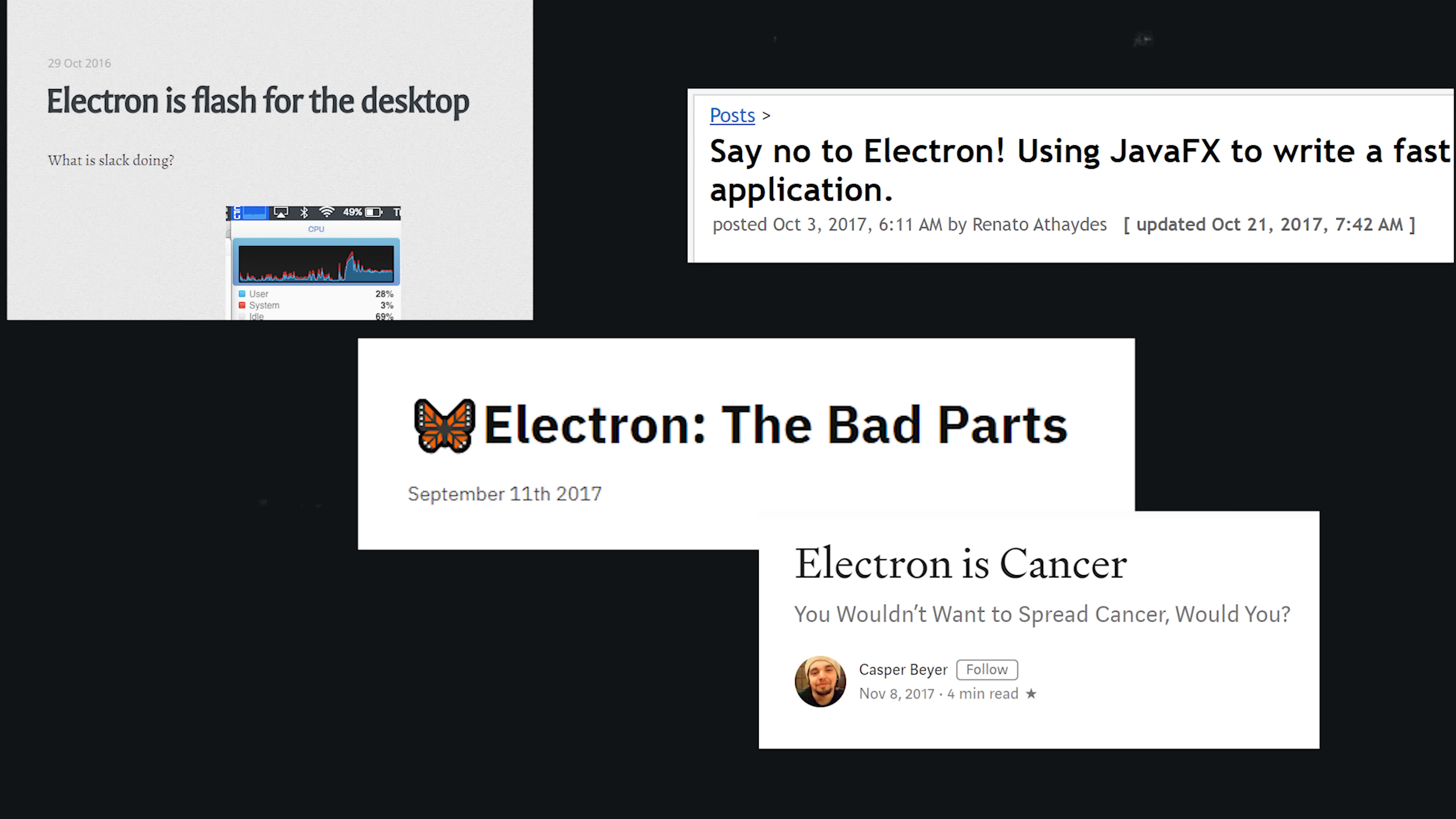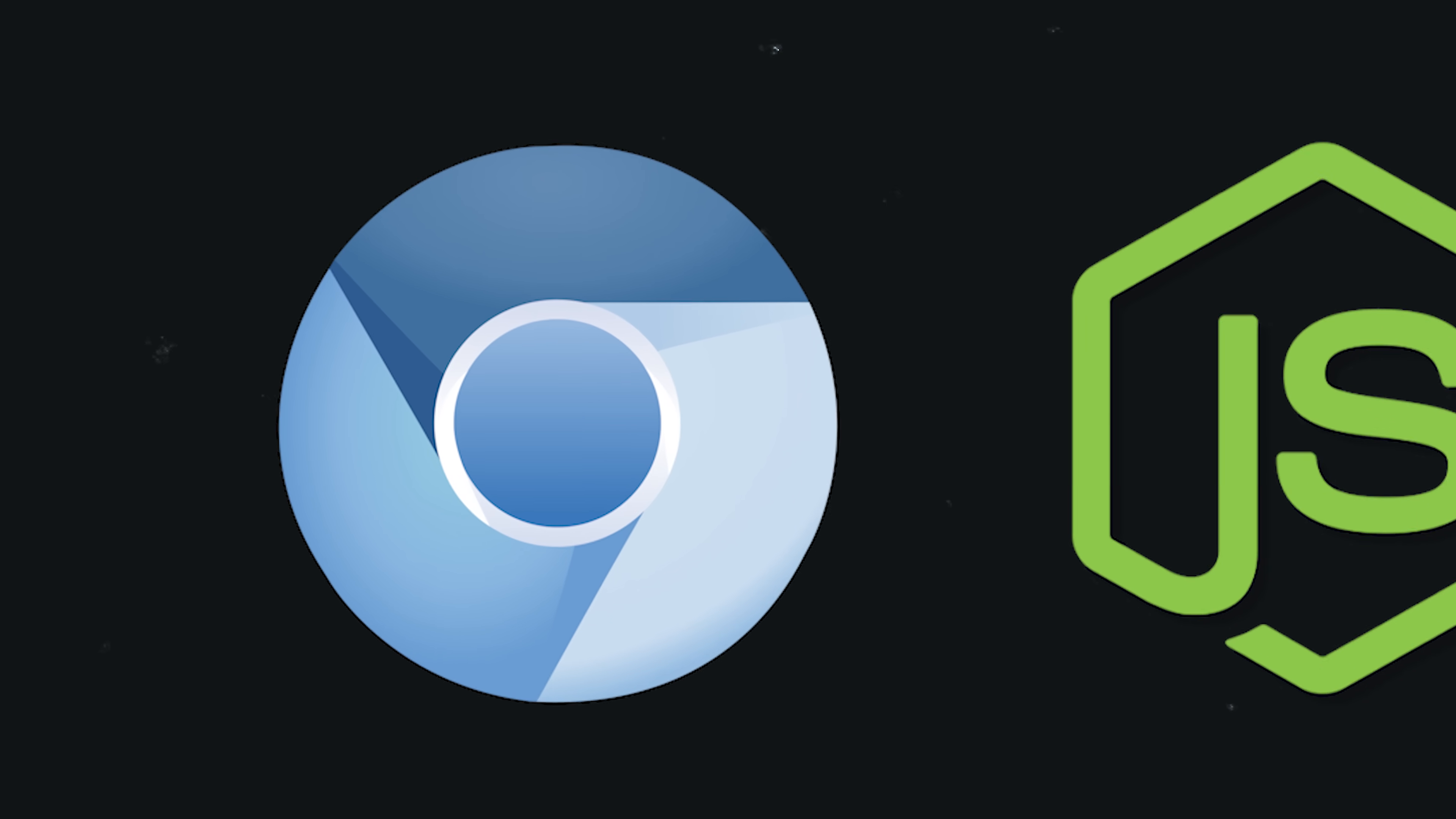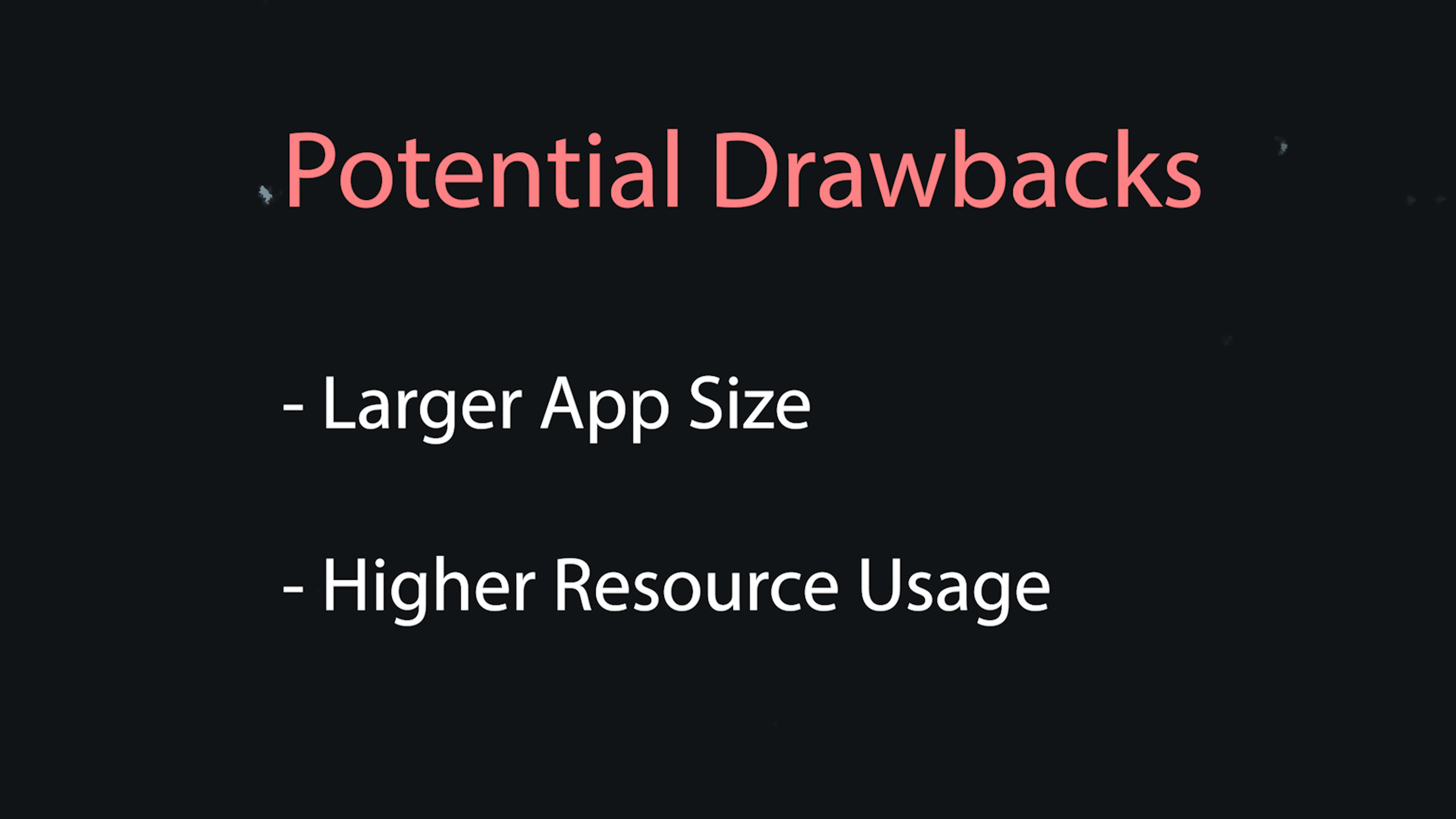Electron apps bundle Chromium and Node.js out of the gate, and that tends to lead to a very large app size even for a simple app. On top of that, running Chromium can be resource intensive, so your app will probably use more CPU and RAM than a comparable app in Objective-C or C Sharp. But here's the thing, these drawbacks don't matter very much for most developers when it comes to the big picture. It's fun. It's fun to do bad things.